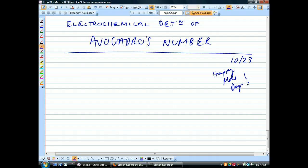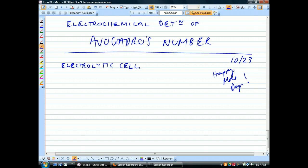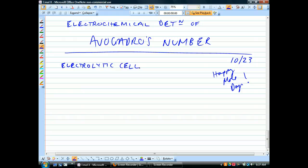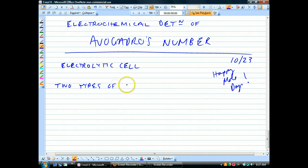There are other ways of figuring out Avogadro's number; this is one of a number of ways people have used. Our technique is going to use an electrolytic cell. Now, electrolytic cells are a type of electrochemical cell - don't confuse these with the biological cells you learned about last year. There are two types of electrochemical cells: the first is called voltaic.